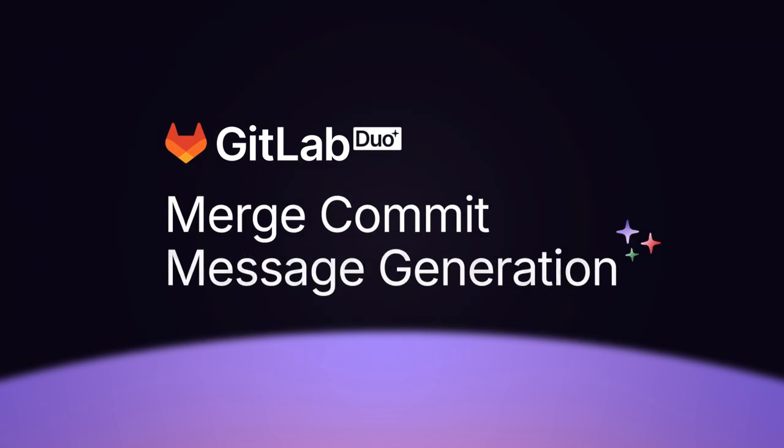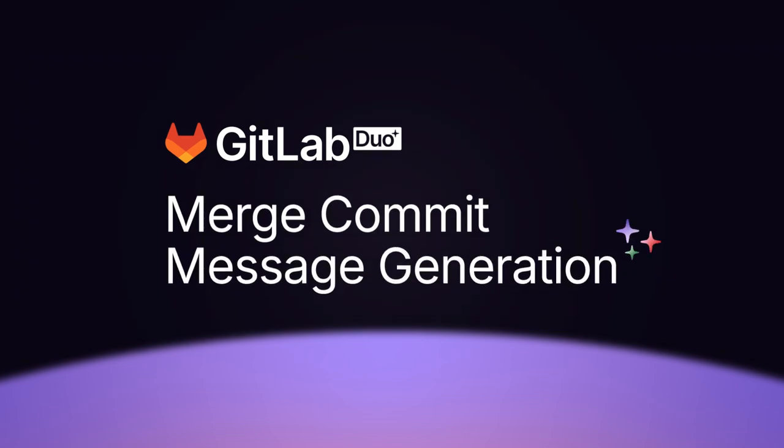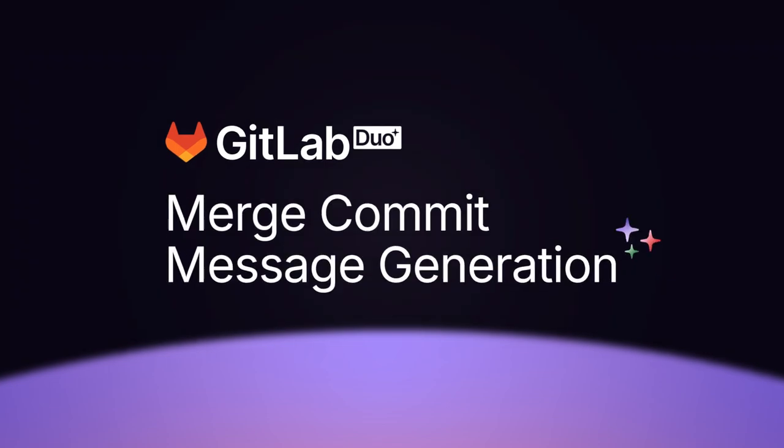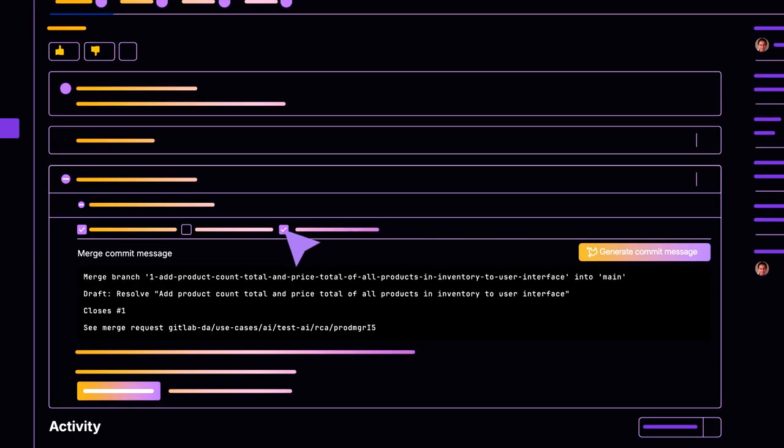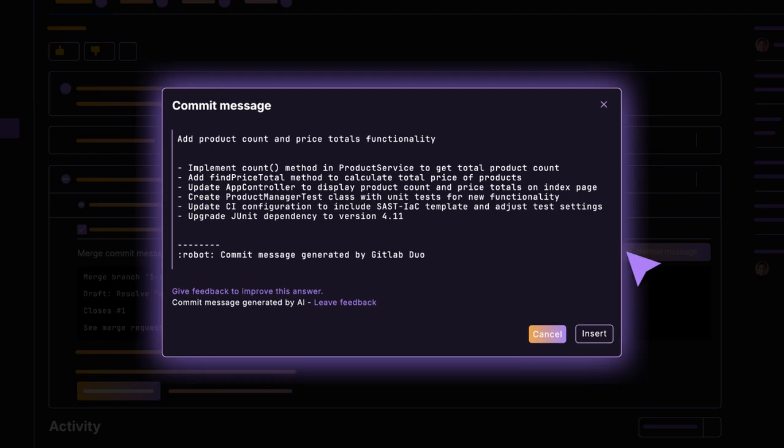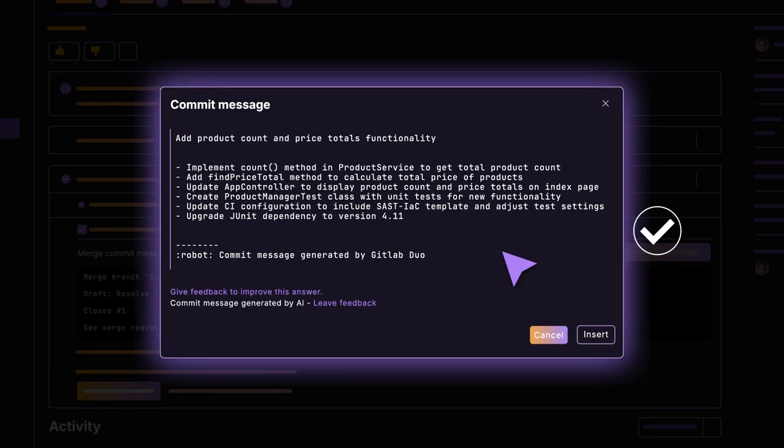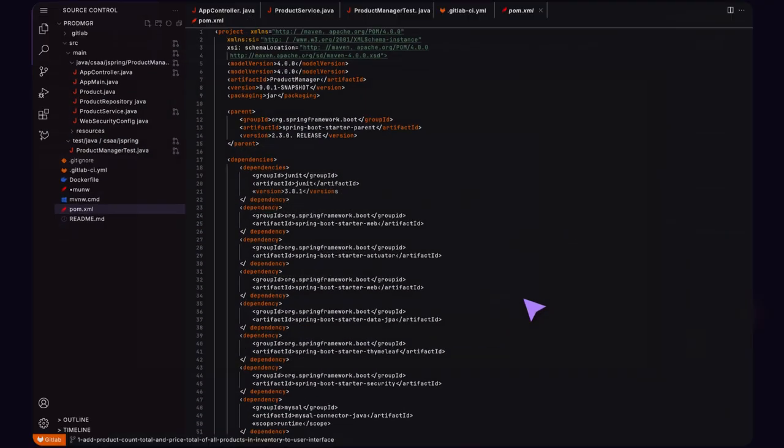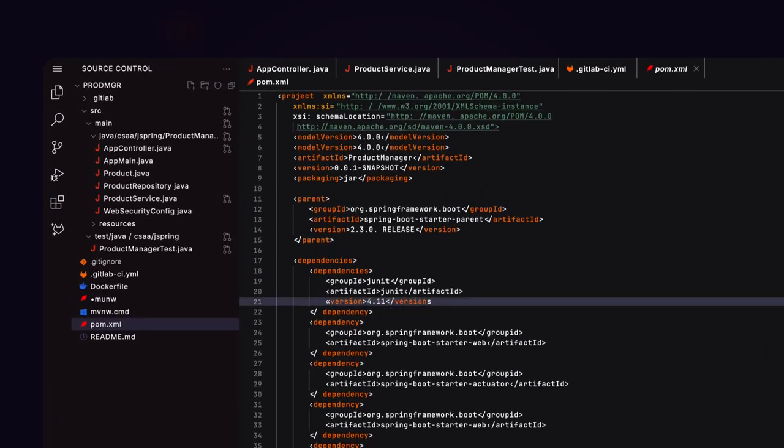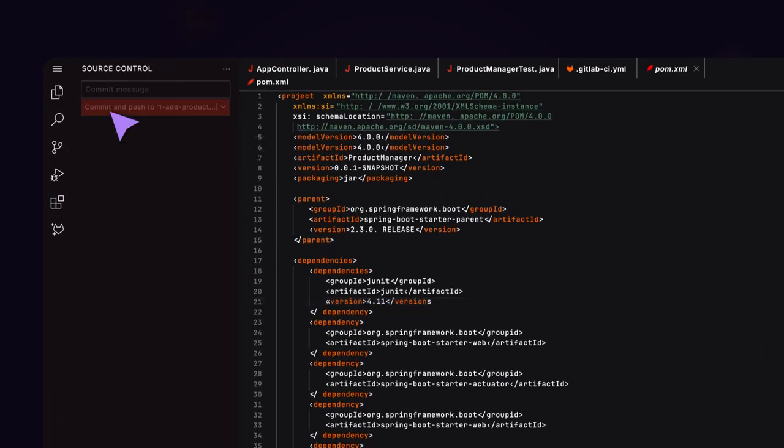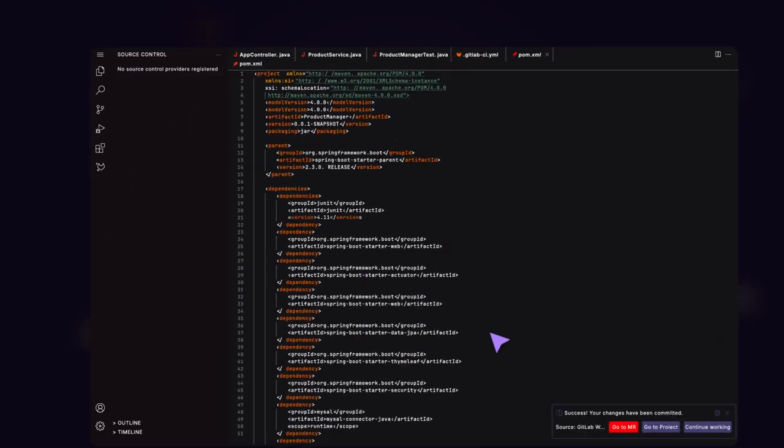GitLab Duo Merge Commit Message Generation streamlines the merging process and helps others better understand proposed updates by generating meaningful commit messages. A user makes changes to different files in a project and creates commits on an MR branch.